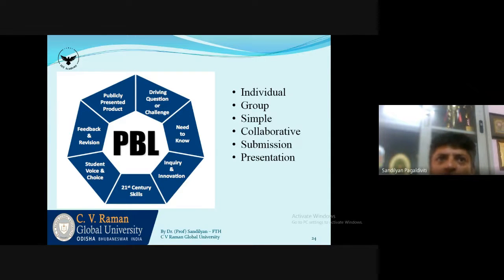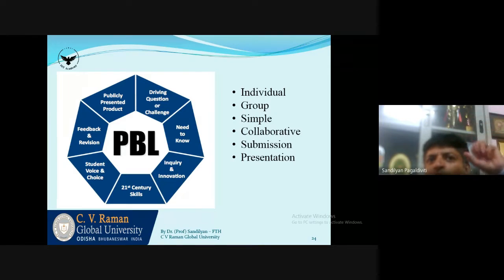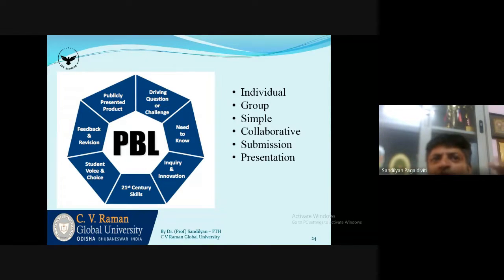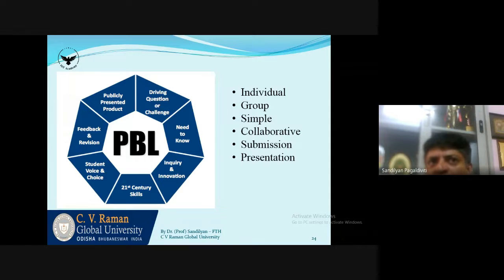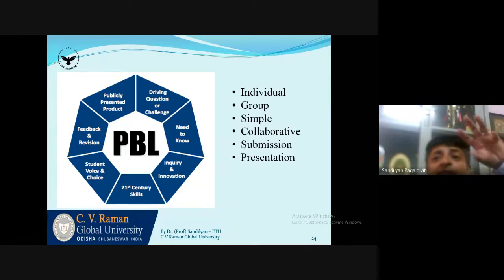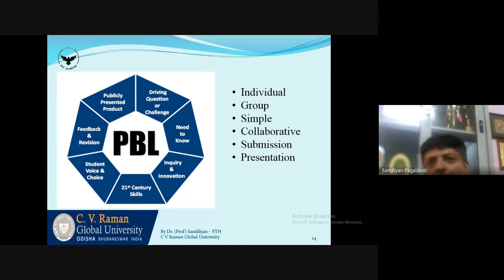For project-based learning, it should be a limited and divided presentation focused on what concepts are clear, what you want to achieve, what the publicly presented product is, what modern skills you are looking to develop, what the scope for inquiry and innovation is, what is the student voice and choice, and of course the feedback, revision, and mentoring part. If you can give interesting projects for students which they are actively involved in, this can be a good way of a classroom session.